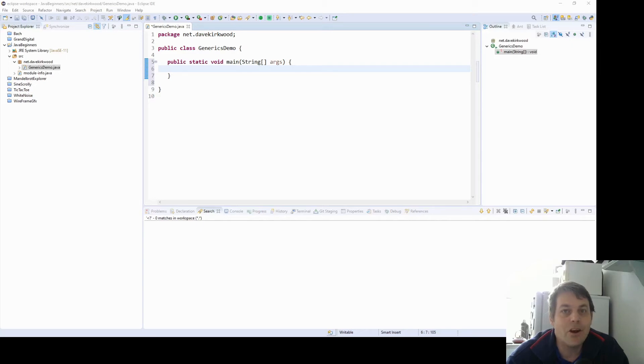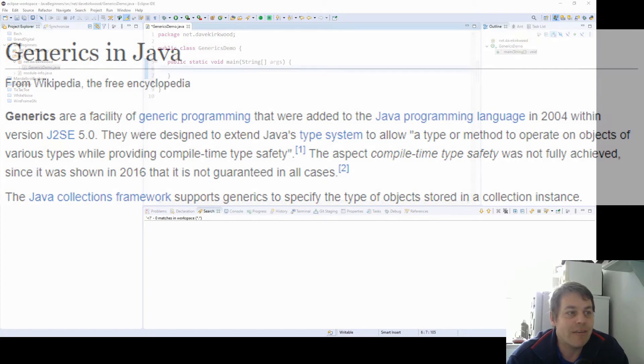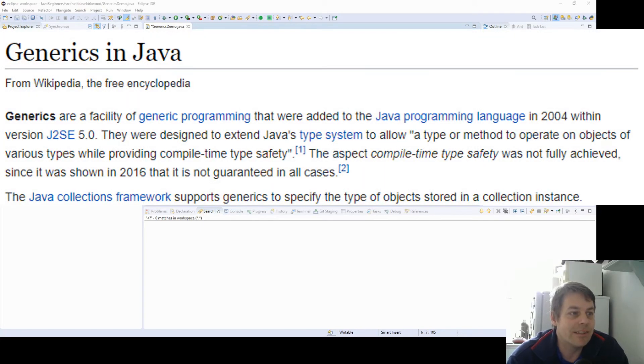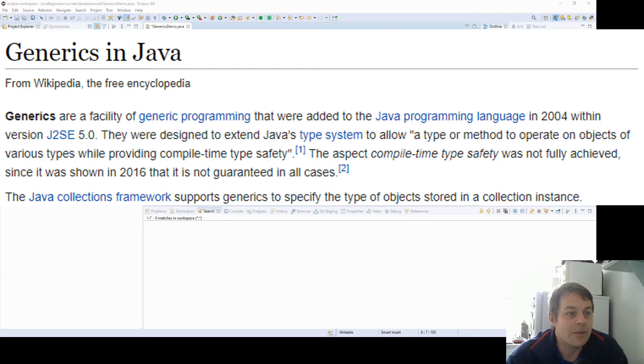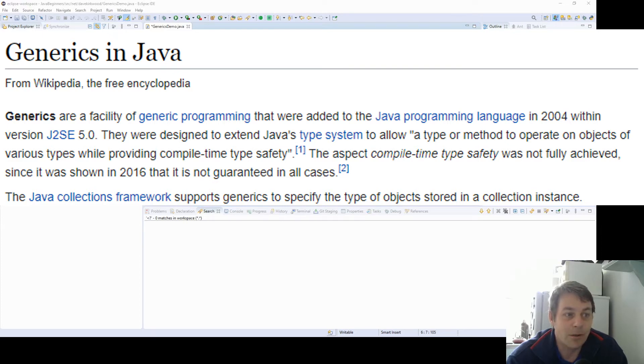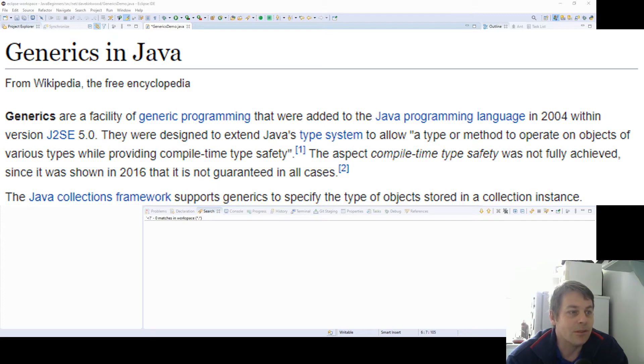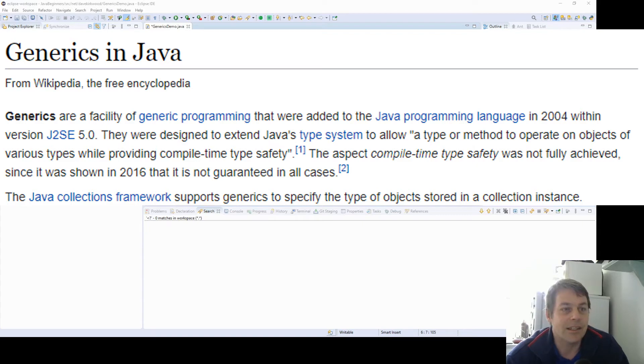So I'm going to explain Java generics. According to Wikipedia, generics are a facility of generic programming that were added to the Java programming language in 2004 within Java version 5. They were designed to extend Java's type system to allow a type or method to operate on objects of various types while providing compile time type safety. The Java Collections framework supports generics to specify the type of objects stored in a collection instance.